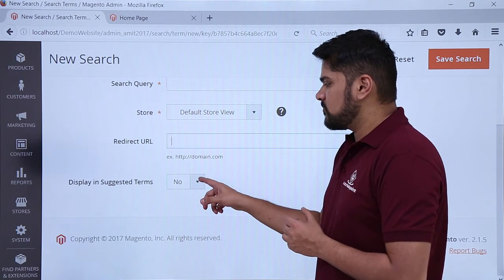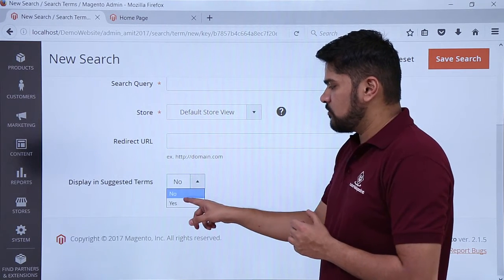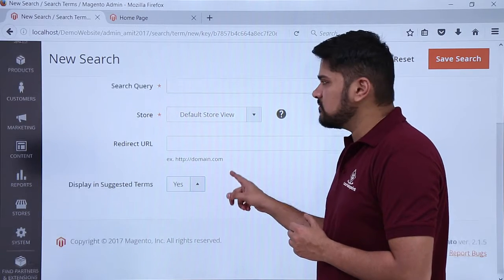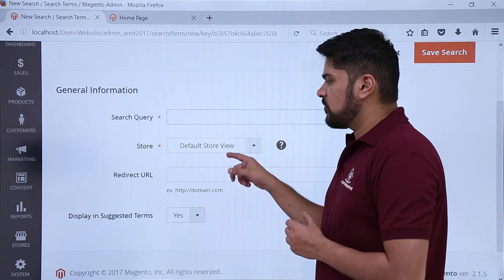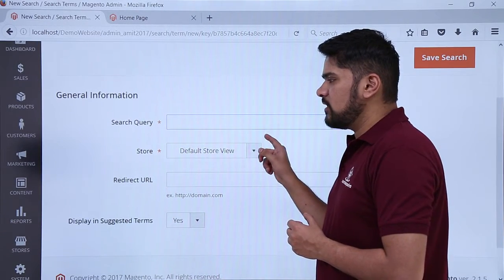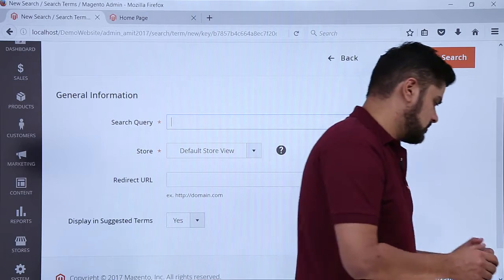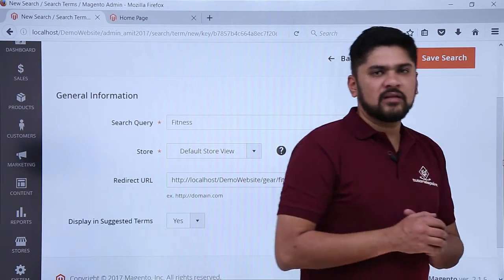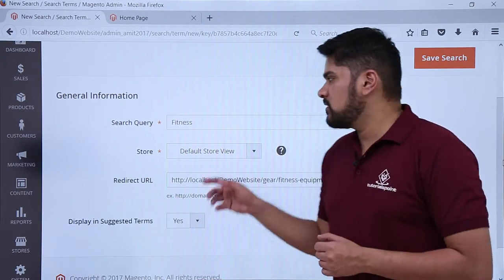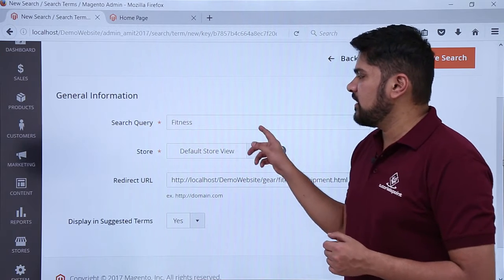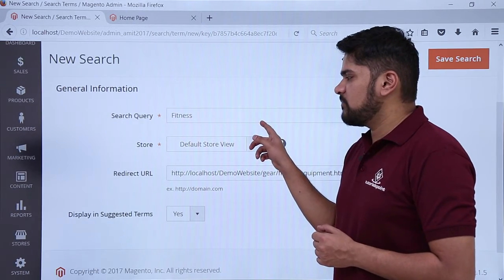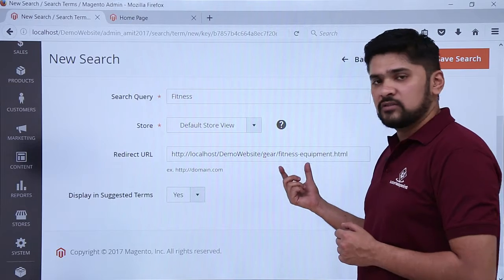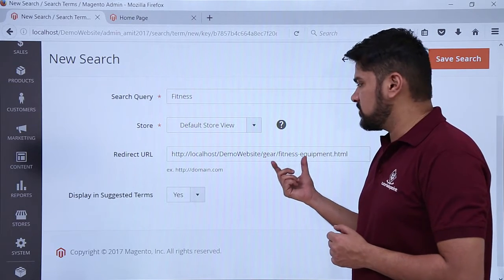For 'Display in Suggested Terms,' we will set it to Yes — we want to display it in suggested terms. Now let's add the query and redirect URL. Here you can see I have added the search query 'fitness,' and on typing fitness and pressing enter it will redirect to the following URL, which is for our fitness equipment.